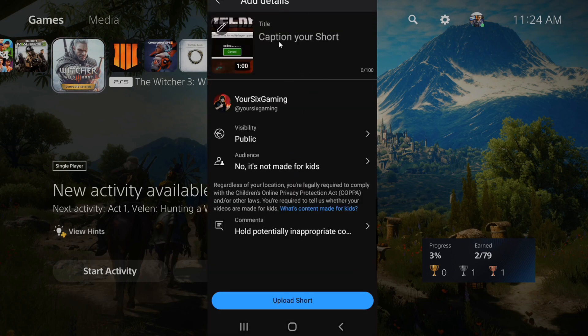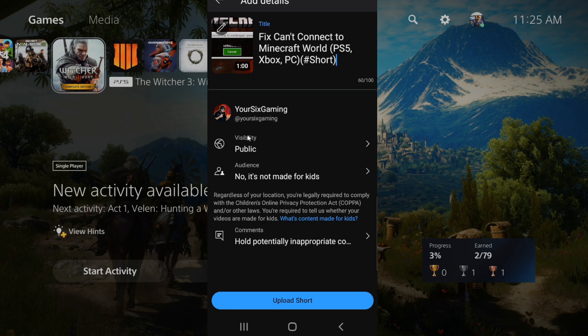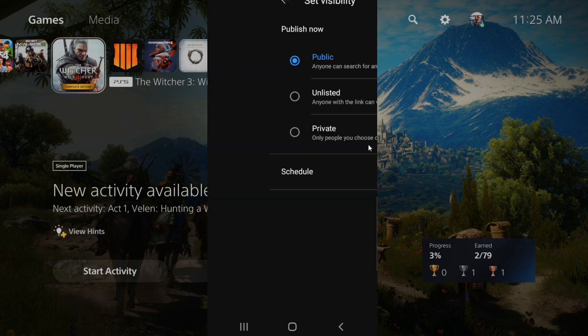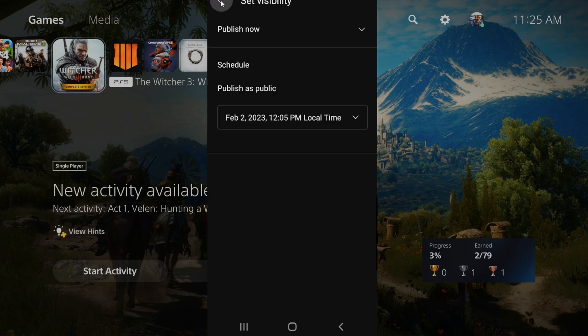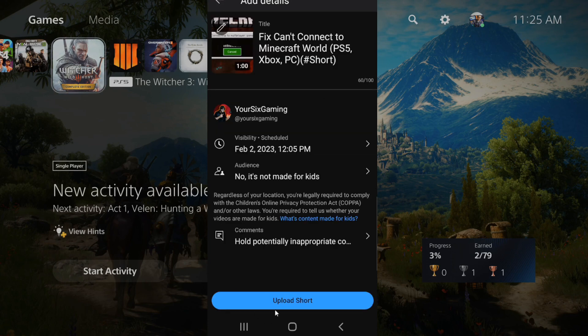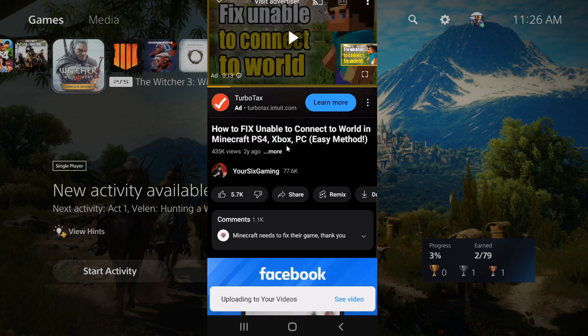Then we can add details on here. So let's add a caption to my short, then we can see the visibility. And I would suggest going to visibility. Instead of making this public right away, just go to unlisted and wait for this to finish processing so we can enable monetization from the start, then back out. And then we can go to upload shorts. So let's do this now and now it's going to process.